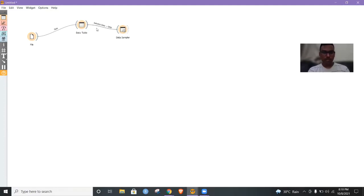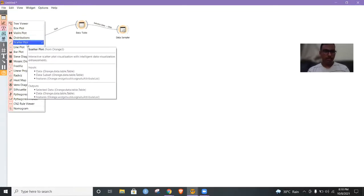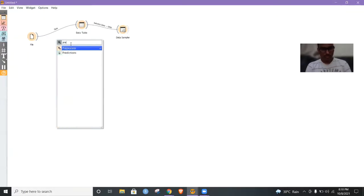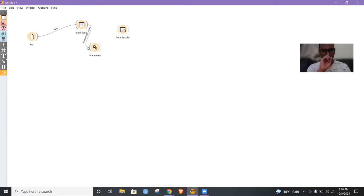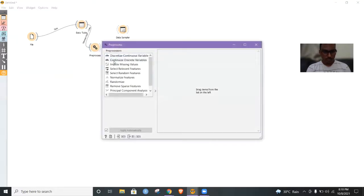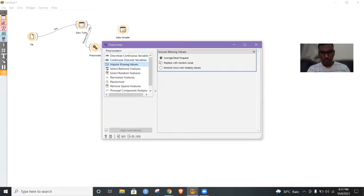What we'll be doing is pre-processing the data first, then it'll be easier for sampling. If you're not pre-processing the data, there might be some missing values, which might be a problem while visualizing data in terms of scatterplot. So first we'll add a pre-processor. From the data table, let us add it to the pre-processor. Here we'll impute the missing values — the missing values should be replaced with the average or the most frequent values, or replaced with random values, or we can remove the rows with missing values. I'm taking the average and most frequent values to replace the missing values. Now it's applied.